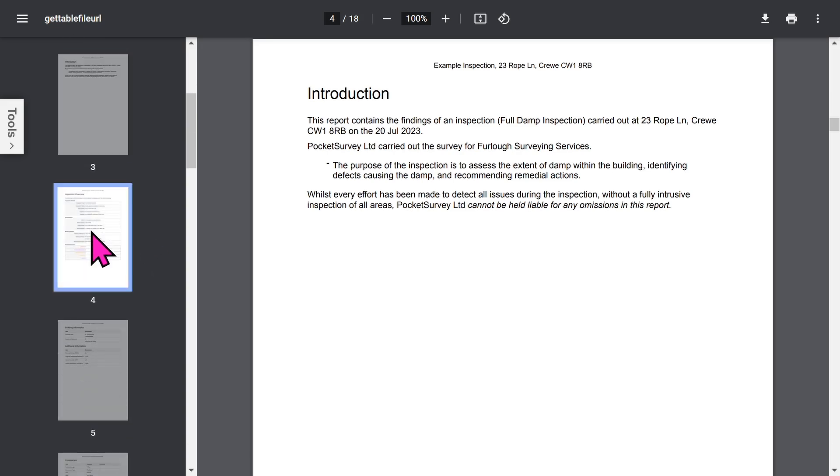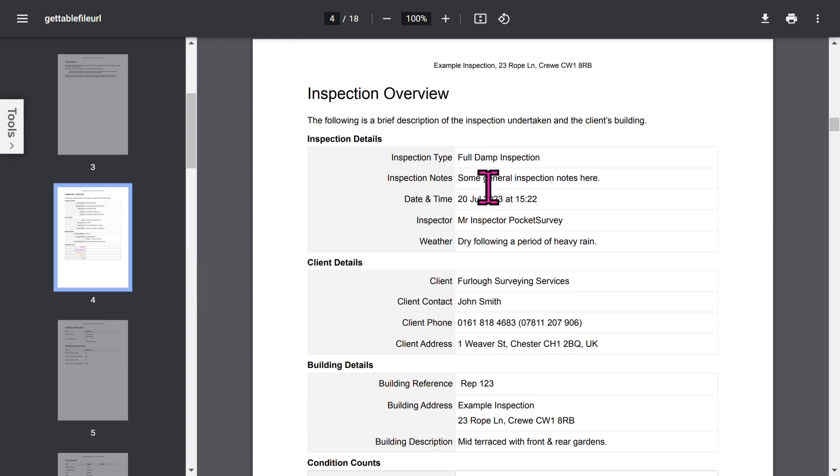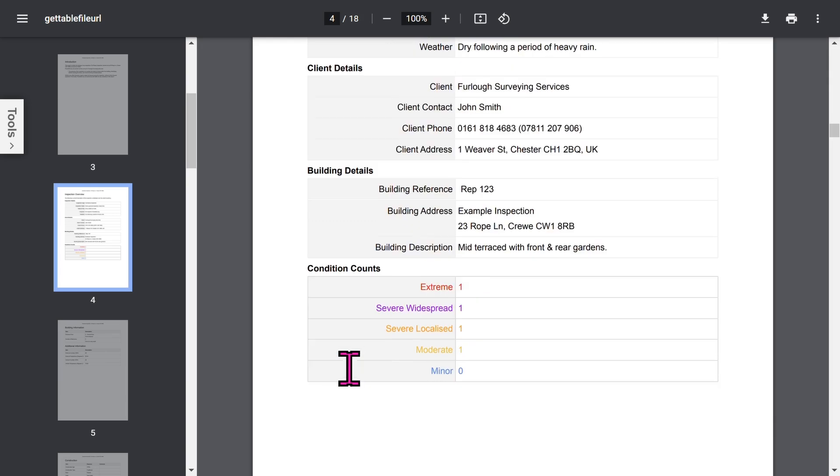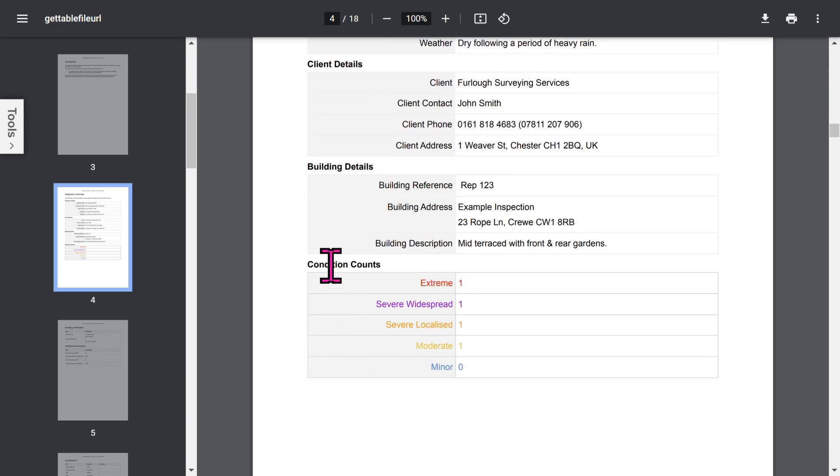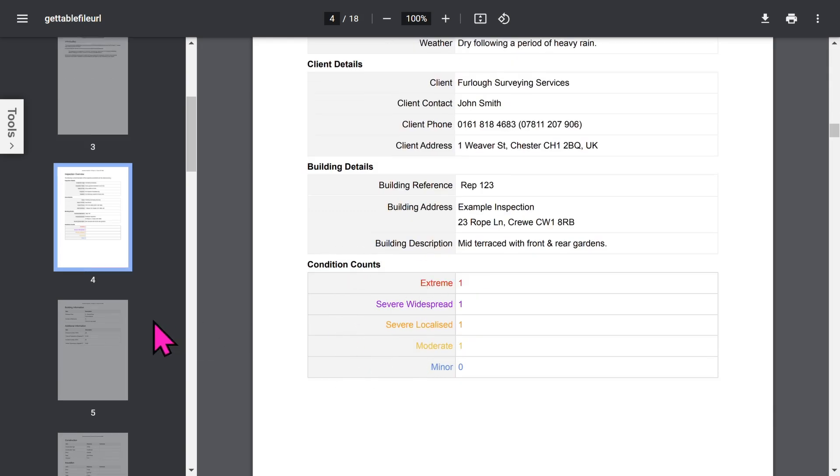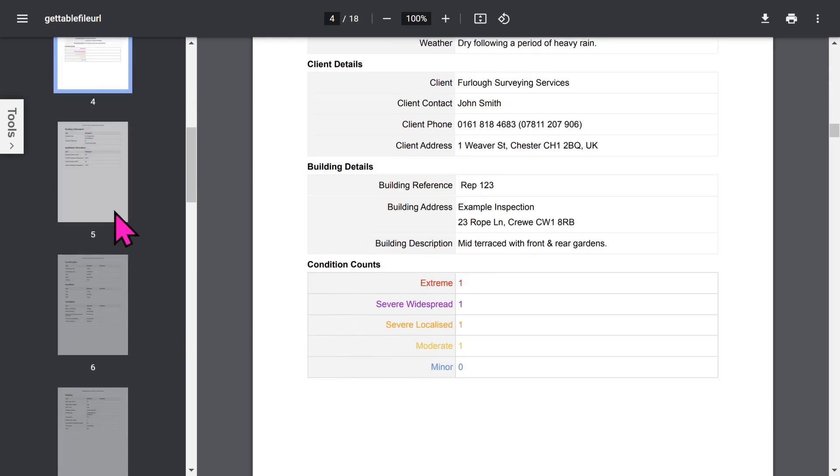The overview section of the report shows inspection details, optional client details, building details, and you've got a breakdown of the condition status of all the damp items.